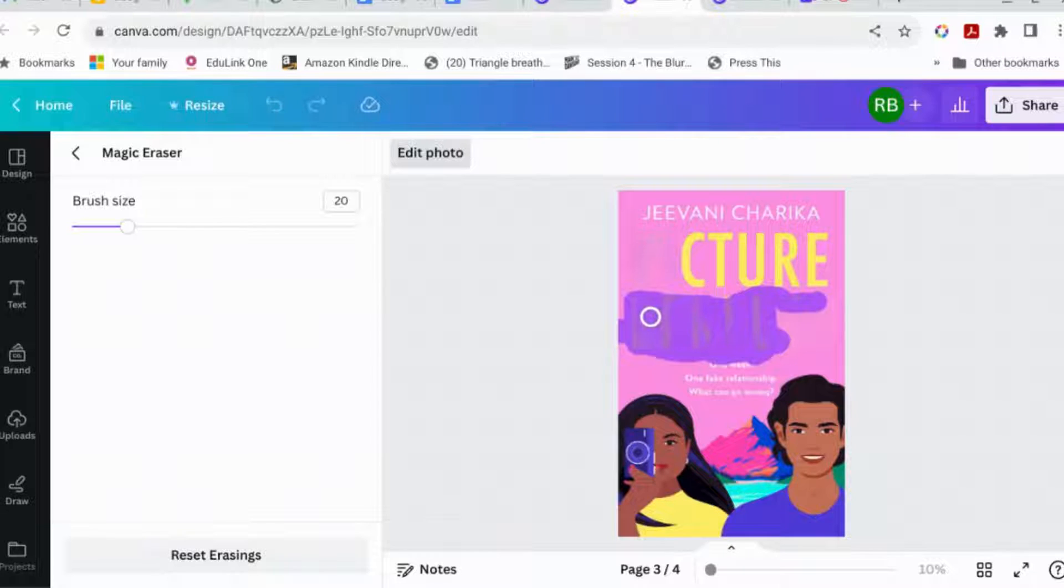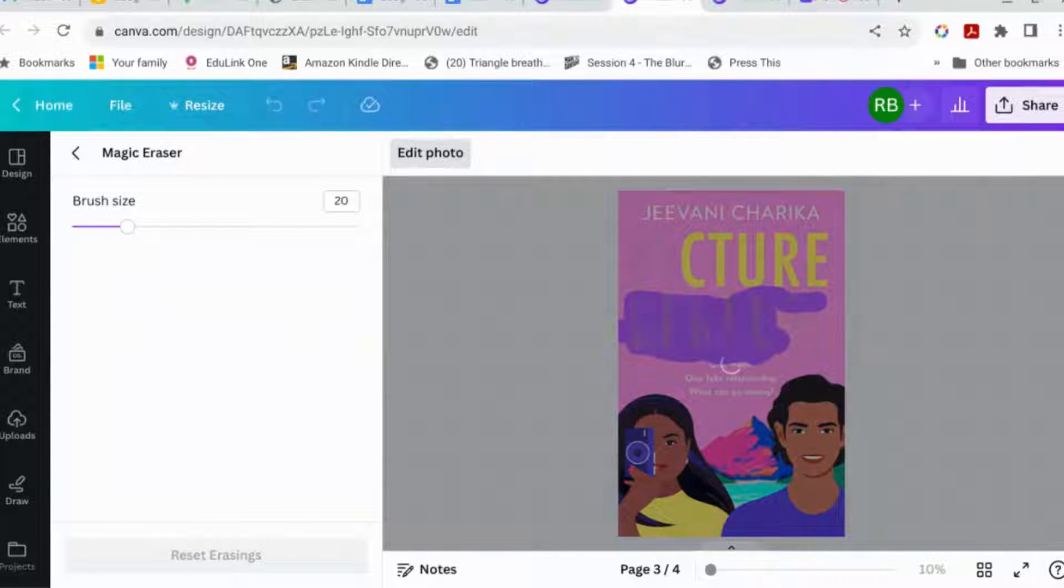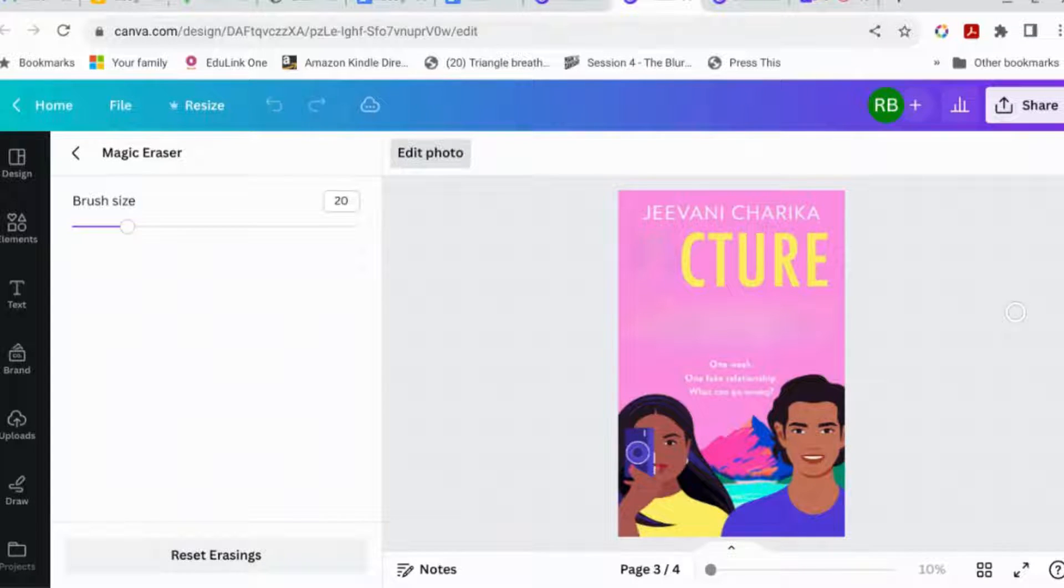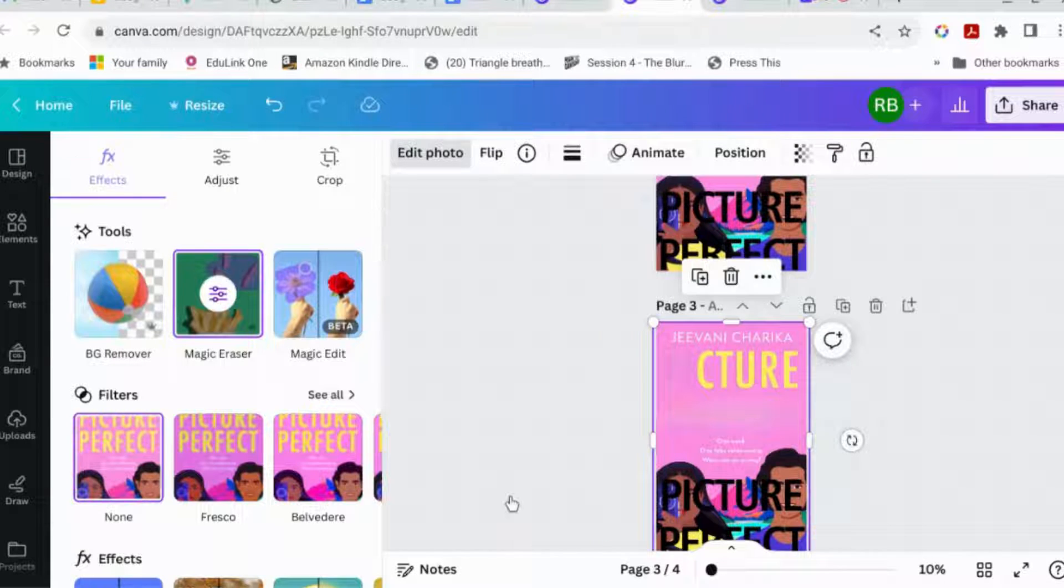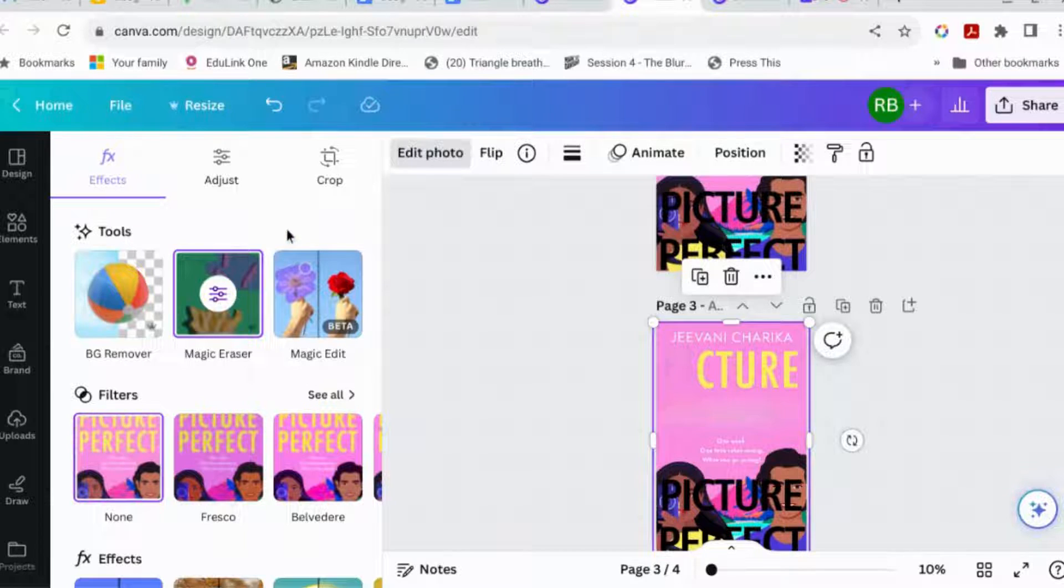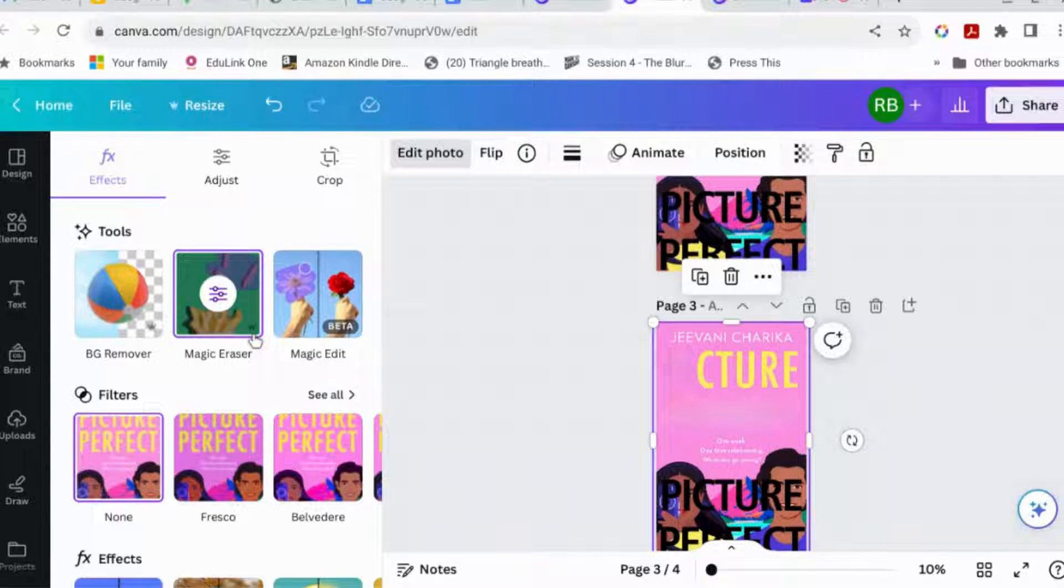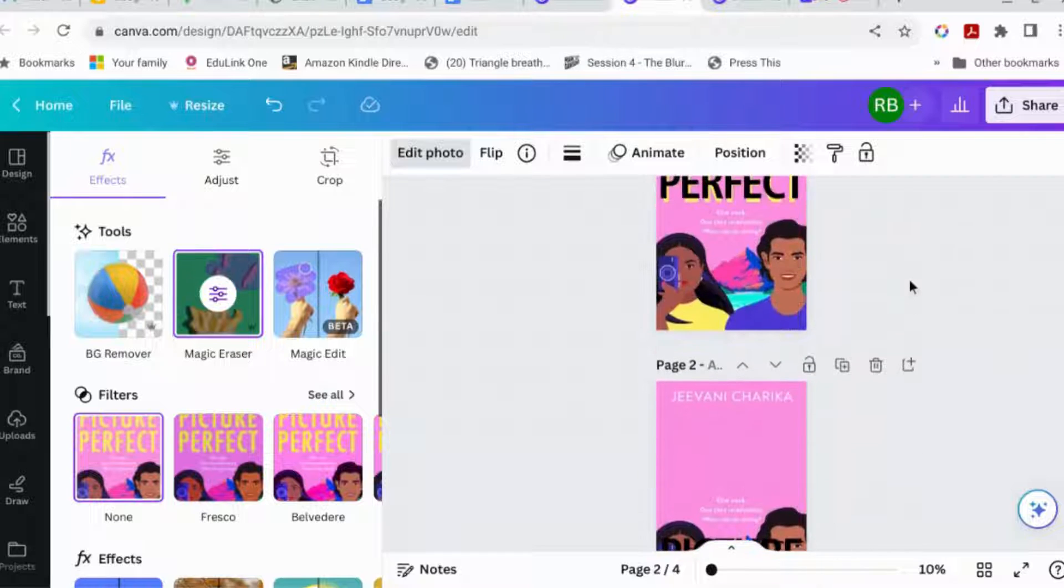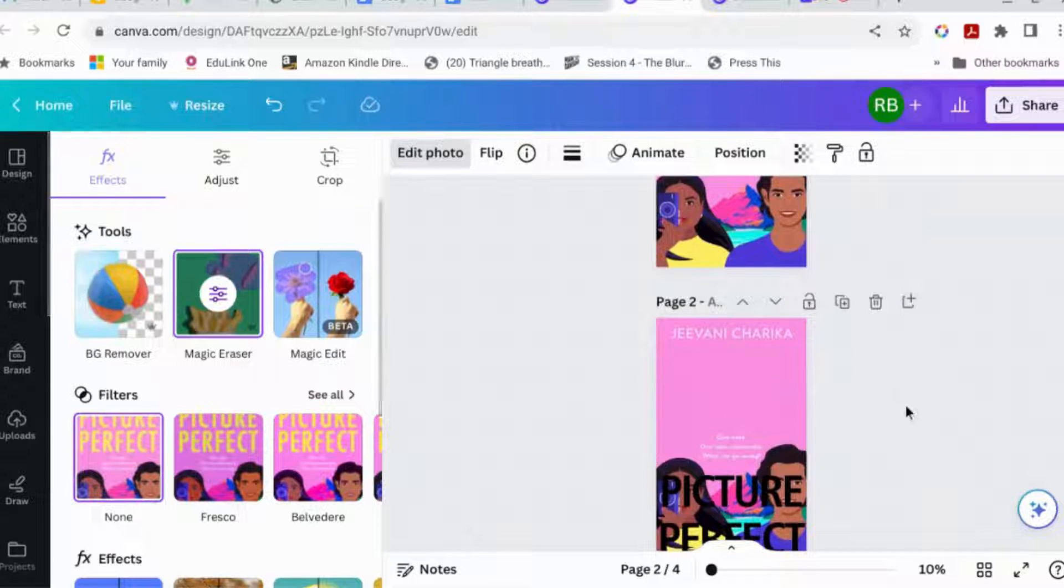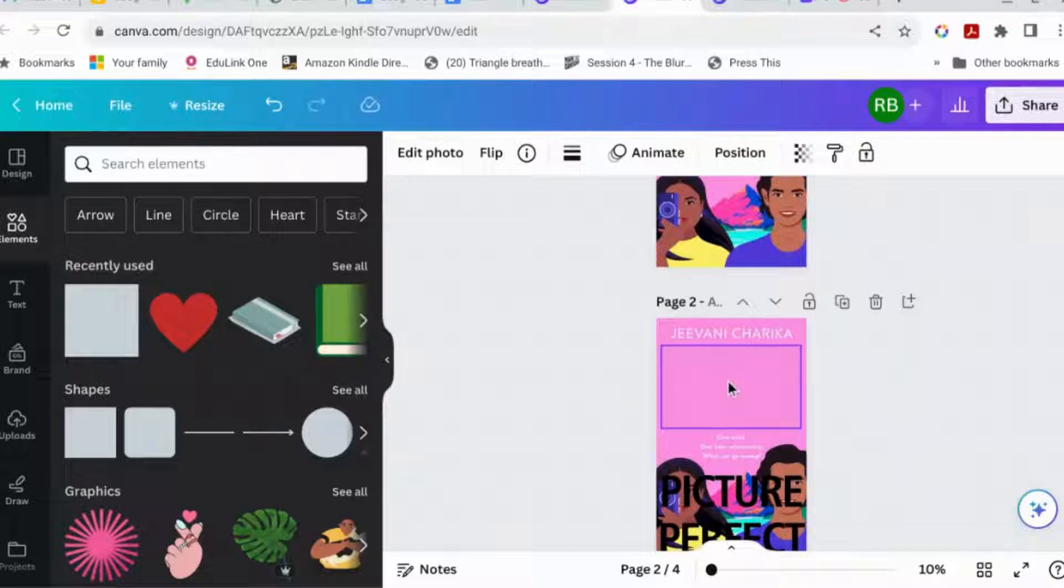Or as I say, do it one letter at a time. So there you go. That's another way to get rid of the title. So if you've got a busier background, magic eraser is, I think a pro thing. So if you're on the free and you're lucky enough to have a plain background, just stick a box over it.